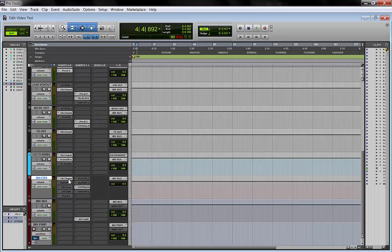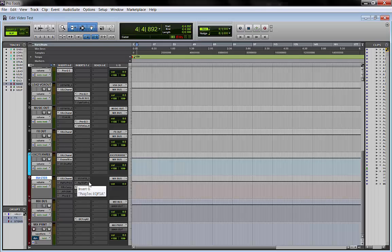So you can keep attack and release and threshold and ratio on your dynamics here on the two bus. And if you need, you just adjust the fader.